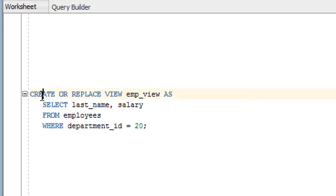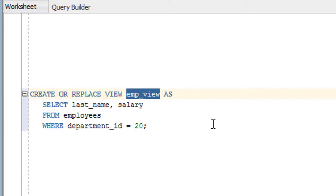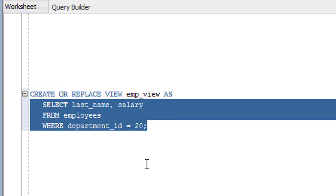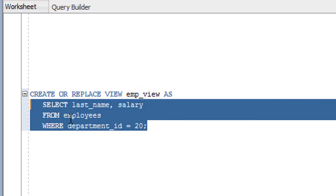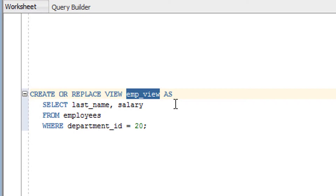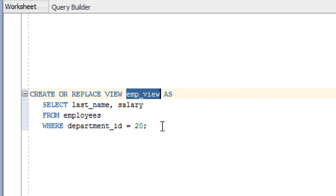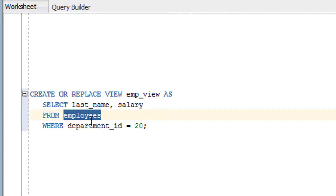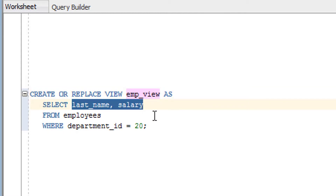Let's understand this line by line. CREATE means create the view, REPLACE means replace the view if it already exists with this name — these are all keywords. The select statement defines the output of this view. Whatever the output of this query is, that data will be the content of this view, though the data itself resides in the original table.